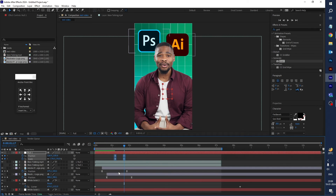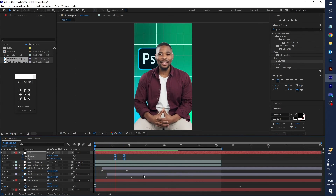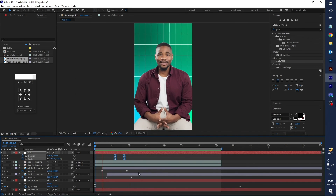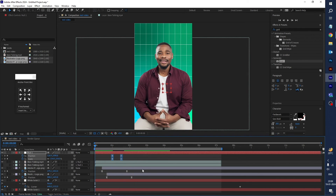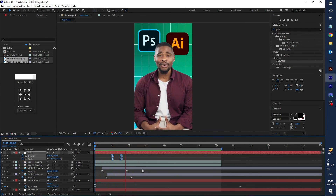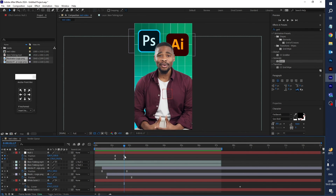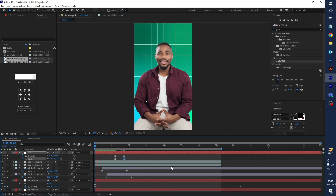Now let's play — it looks good. You can adjust these keyframes a little bit and set the scale to 180. I think it looks good.